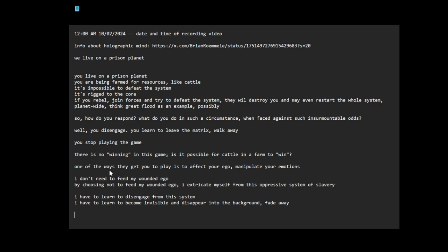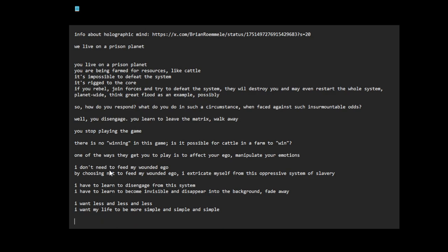I can tell myself things like I want less, less, less. I want my life to be more simple, simple, simple.